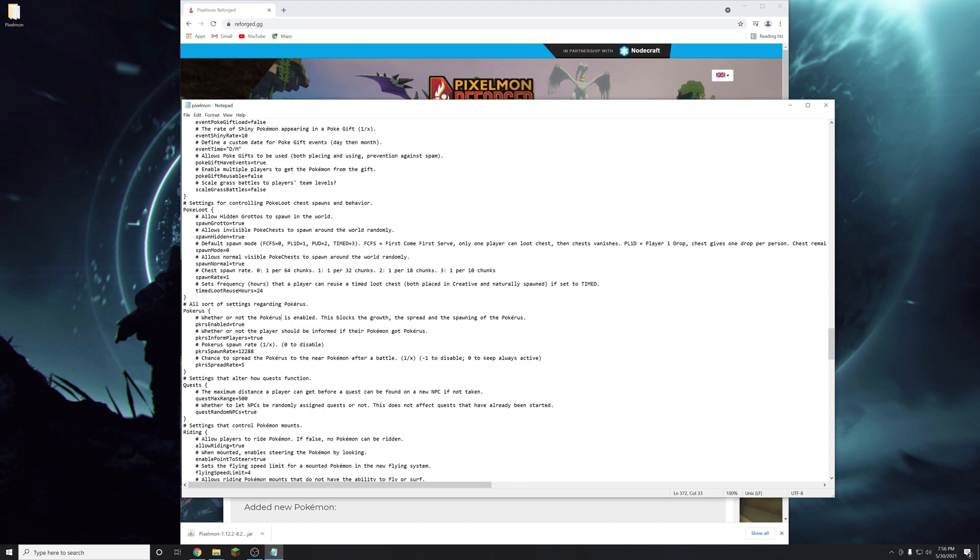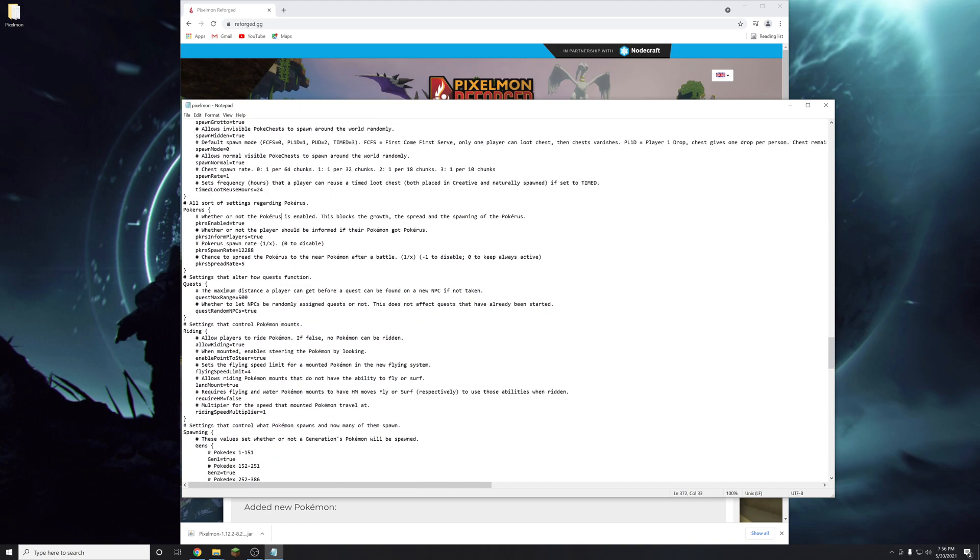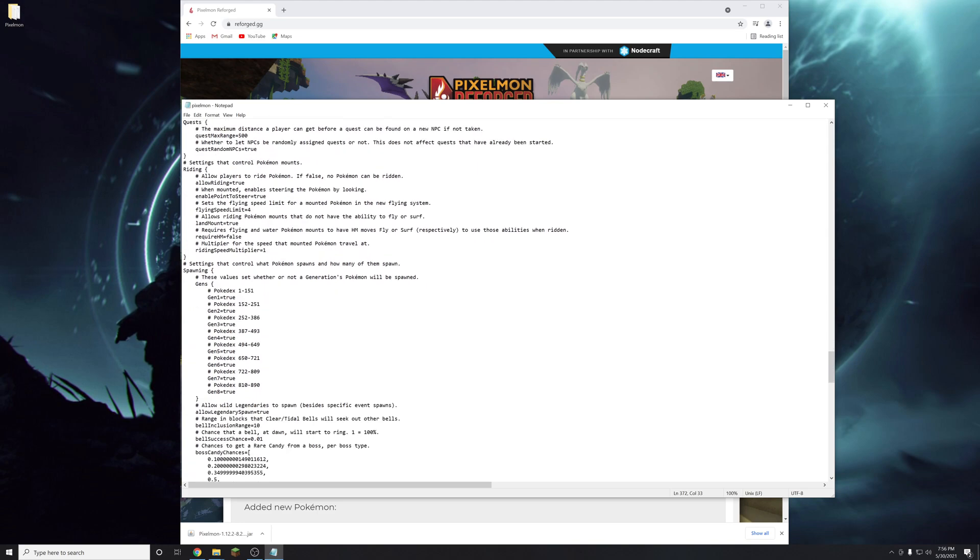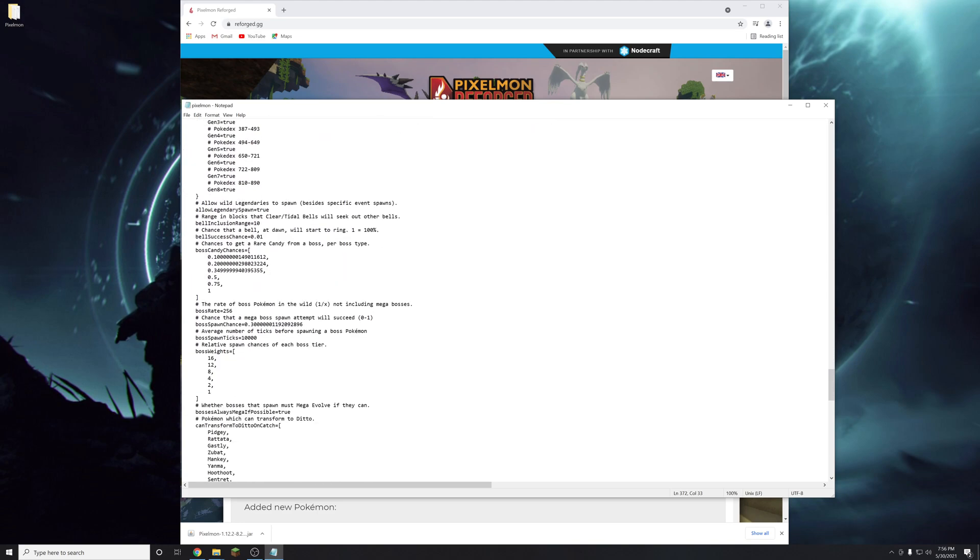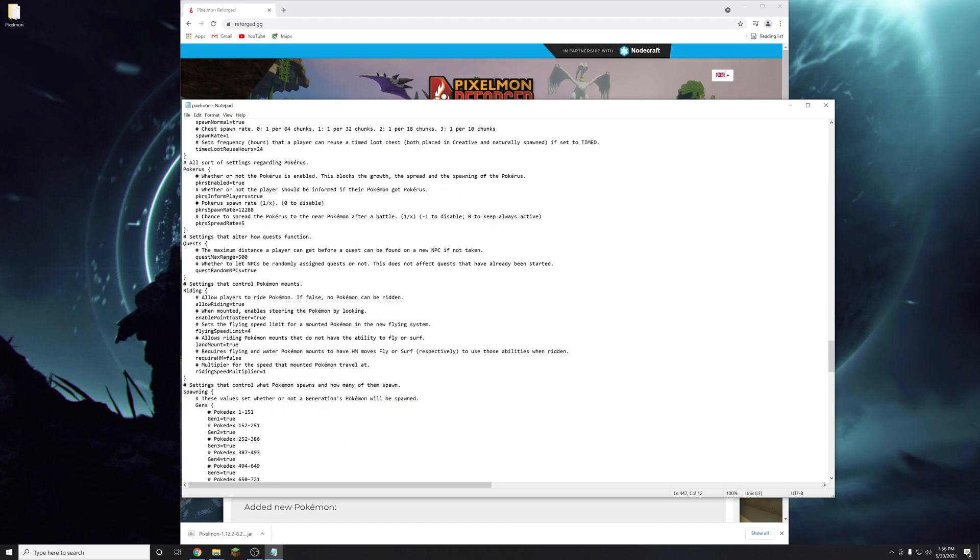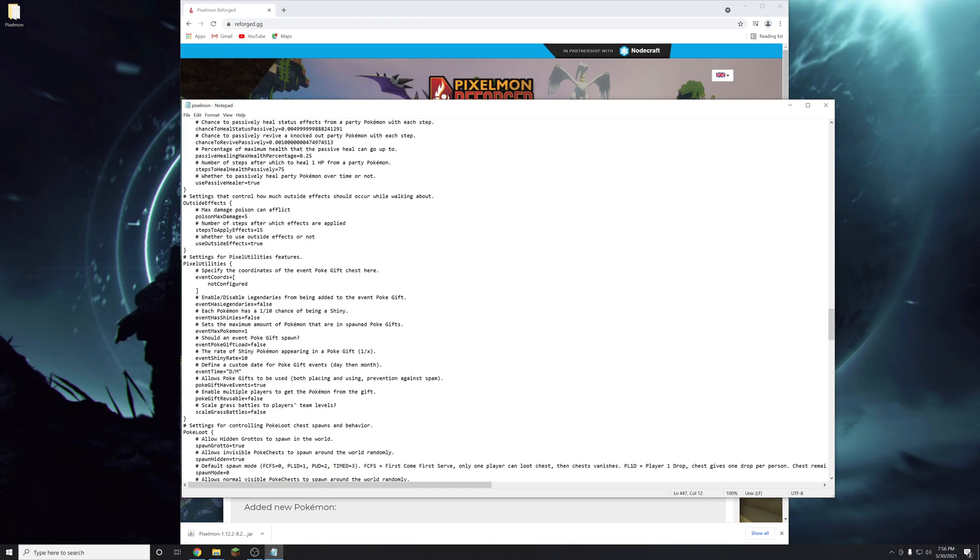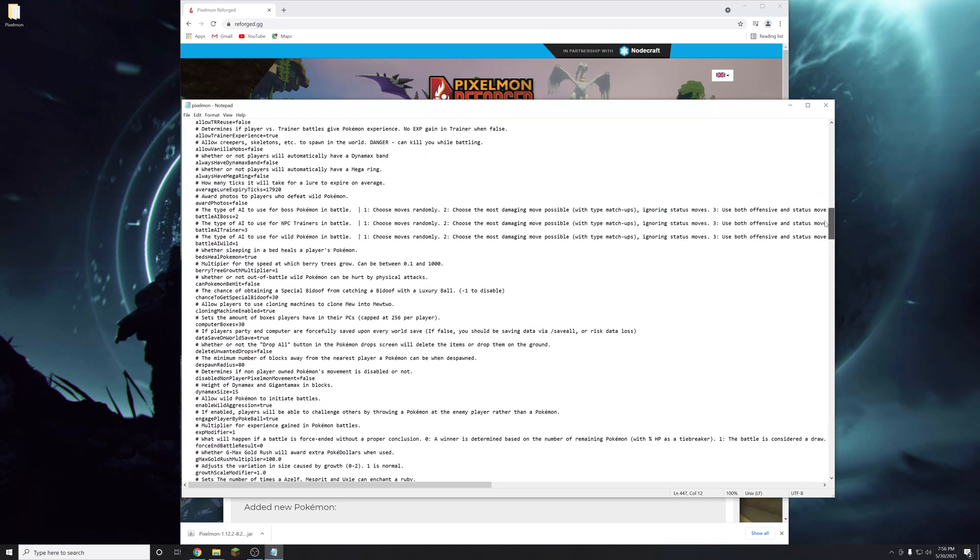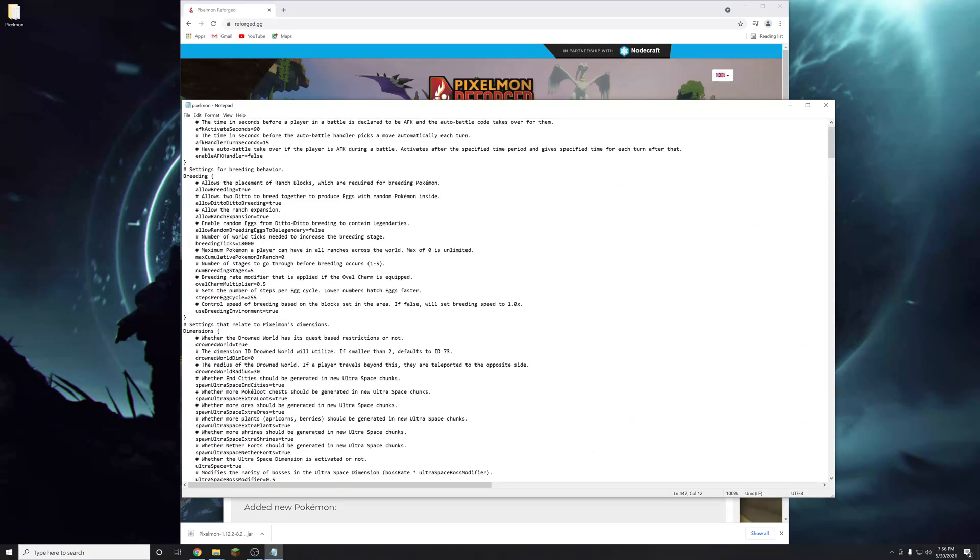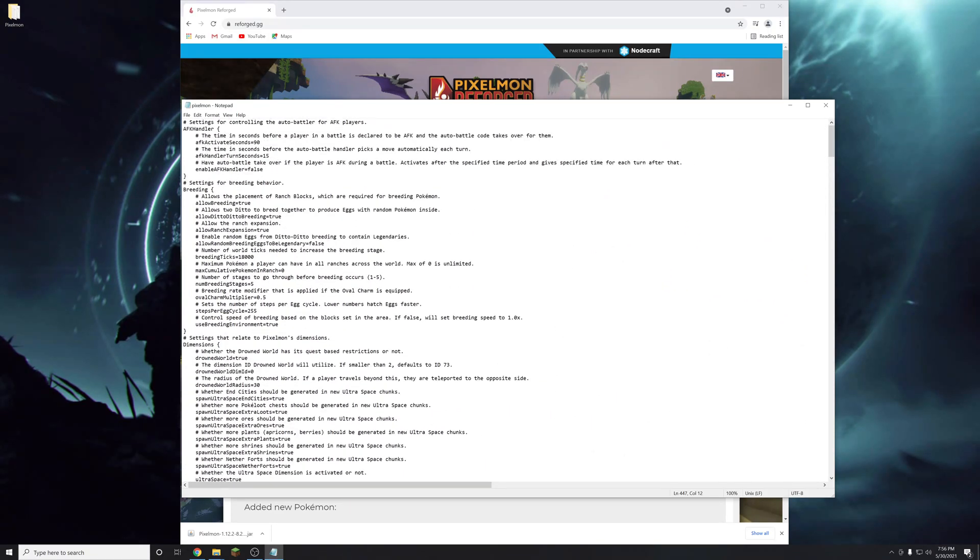The Pokérus virus settings. Riding pokemon settings. Pretty much anything you can think of that is pixelmon related you can edit in this file. So definitely check it out before you get too far into a game because these settings can make a huge difference in how fun your play is with pixelmon.